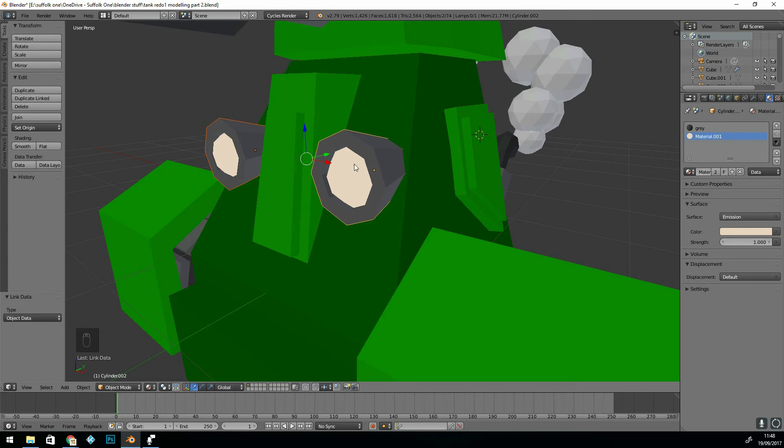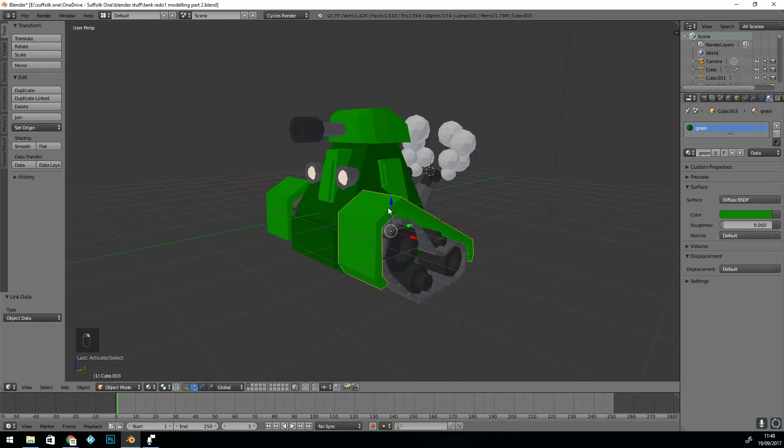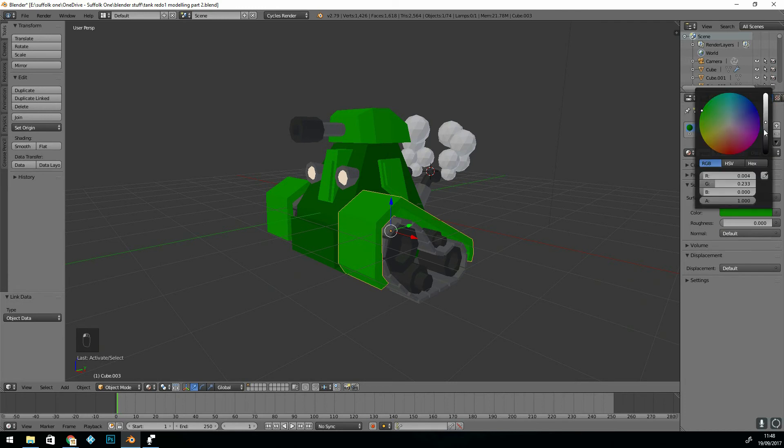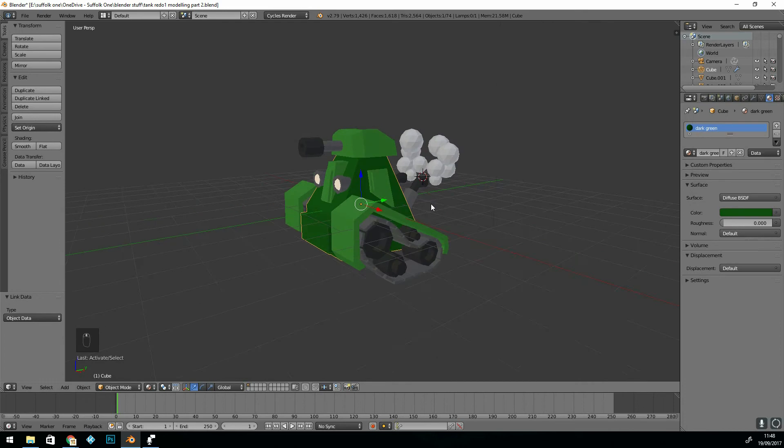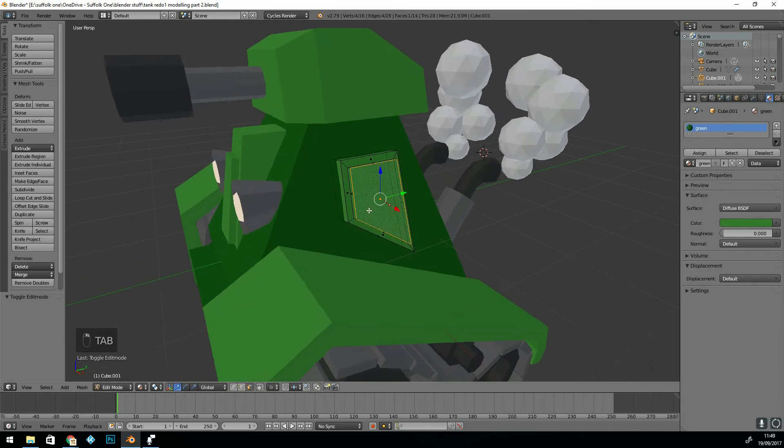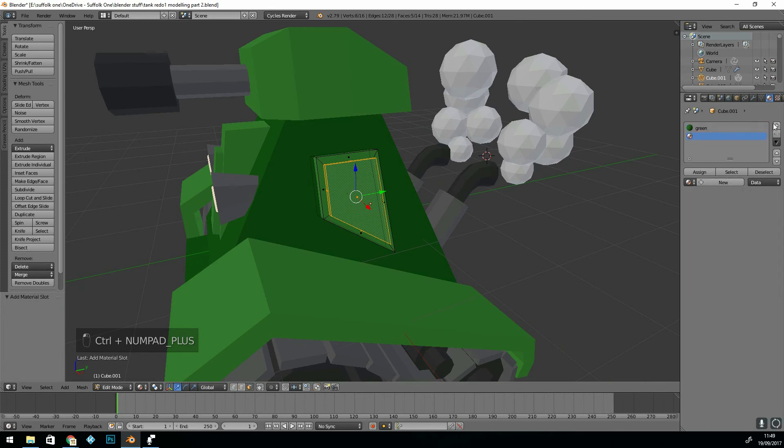If you get to this stage and you're not happy with your materials, you can go in and start editing them slightly. You can go into the objects themselves and edit parts of the object as well by using the technique I've just shown.